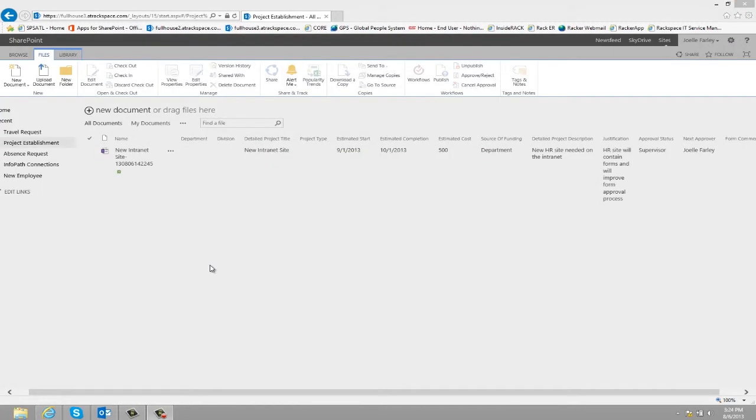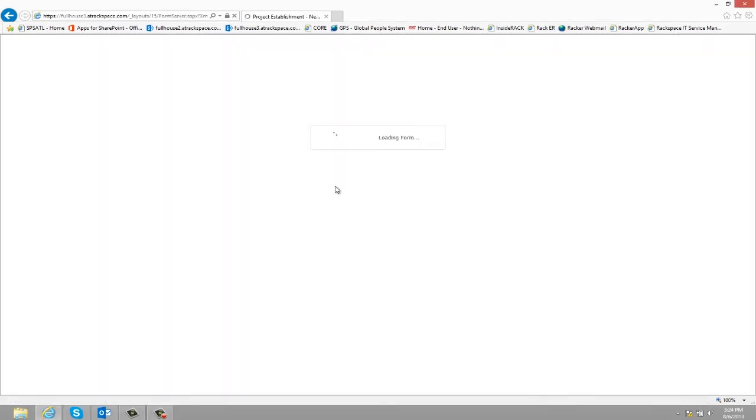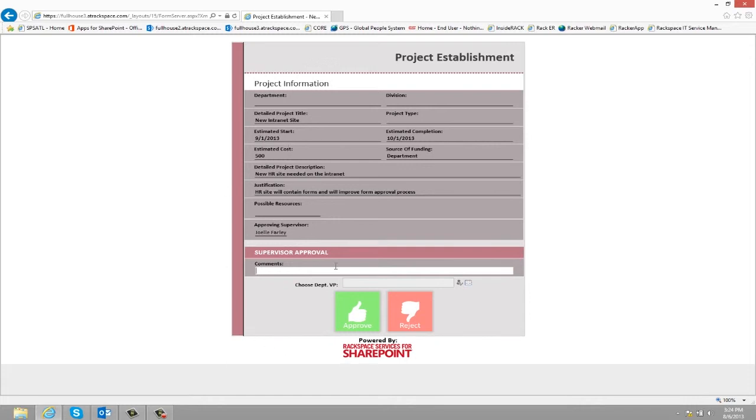Now let's take a couple of steps back and see what happens when the form is rejected. So as we can see, the form is back at the first level of approval. Let's say the supervisor notices that the estimated start is a little too soon for other projects that they have going on. So they add in a comment, and then they click reject.